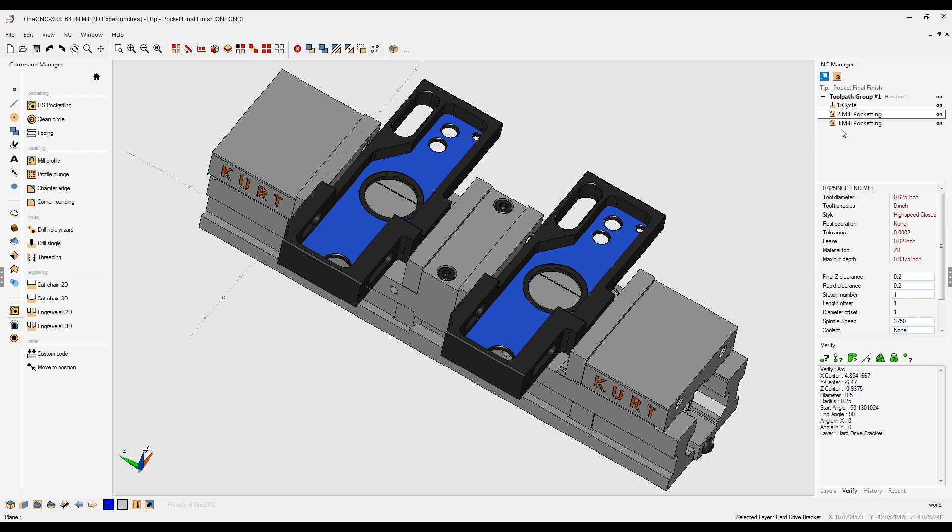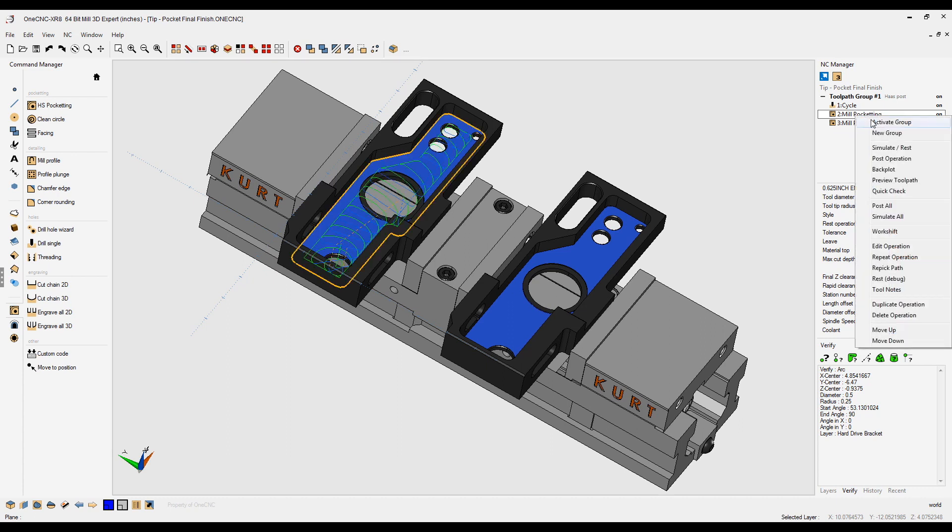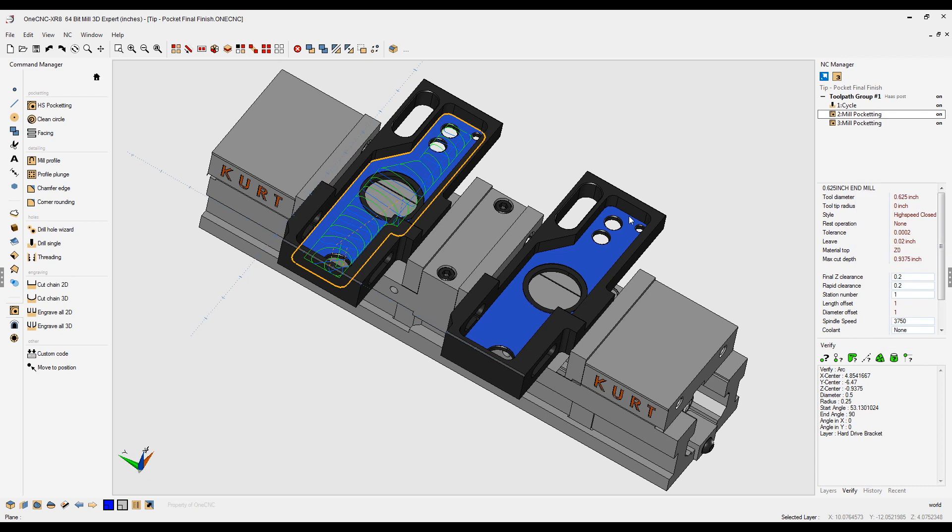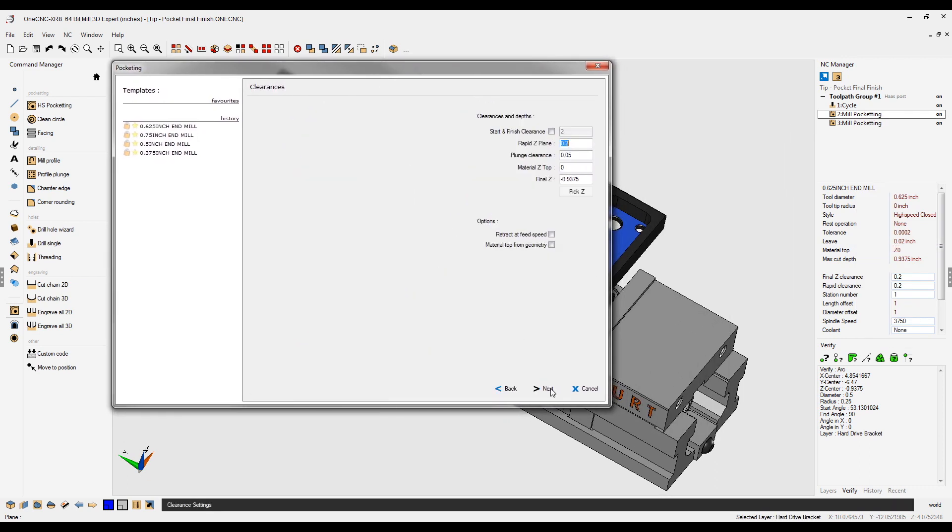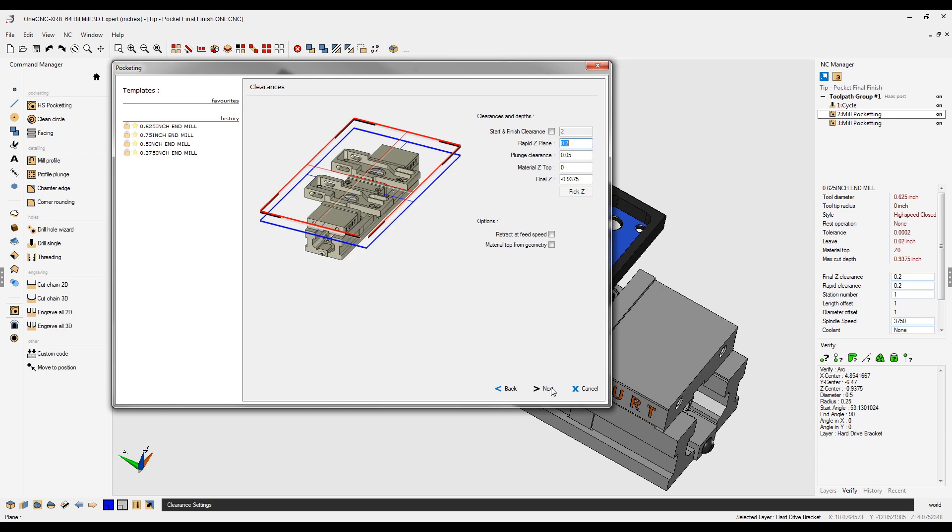So let's head over here to the NC Manager. I'm going to right hand mouse click on this first high speed pocket operation. Let's come down here to edit operation. And what we're going to do is we're going to quickly push through these menu dialogs until we get to this menu right here.